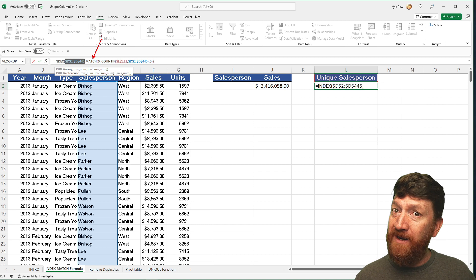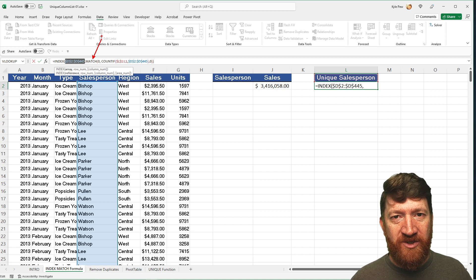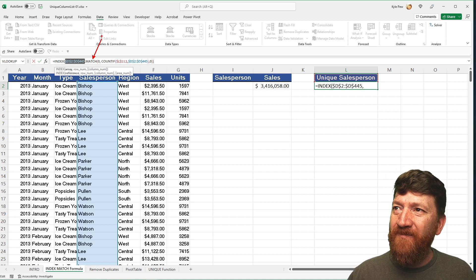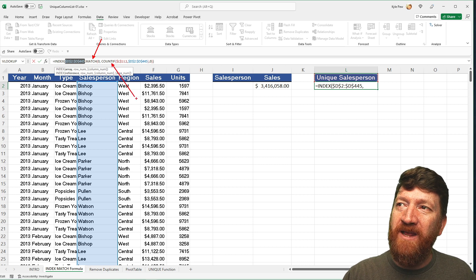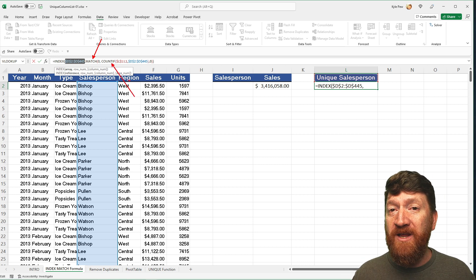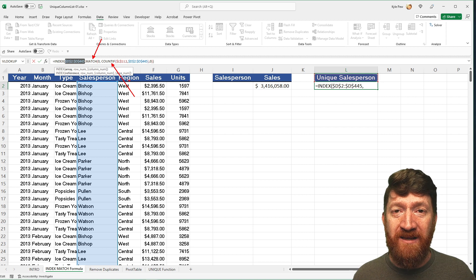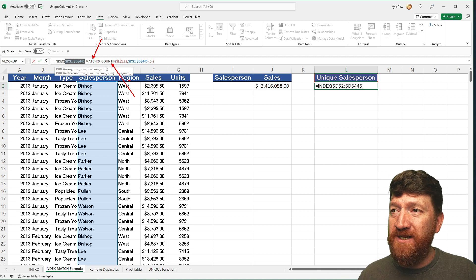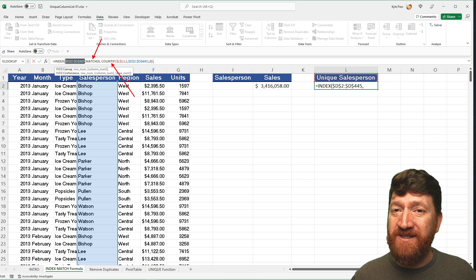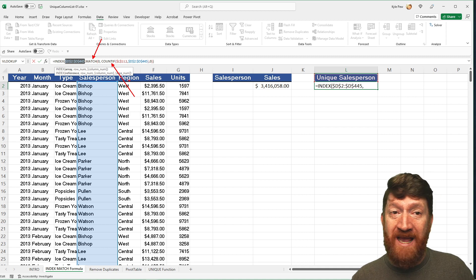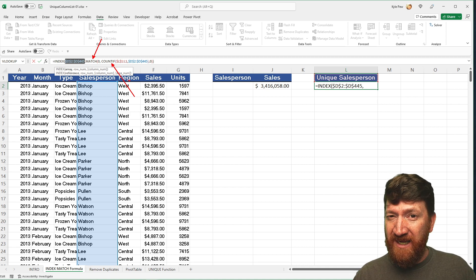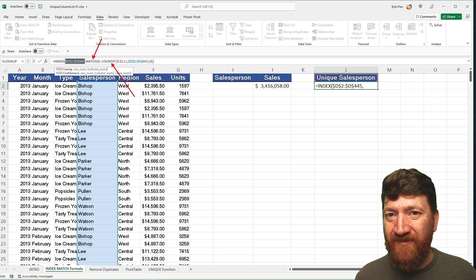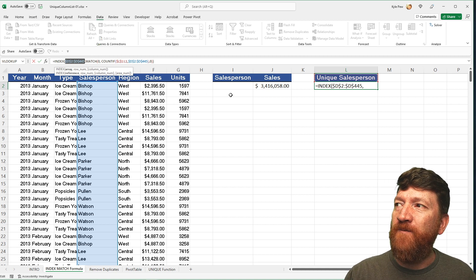The MATCH function is going to give back a row number, but which one? That's where COUNTIF steps in. The COUNTIF function is essentially going to look at the data and count the occurrences of values. If the count is equal to zero — meaning it hasn't shown up yet — then it's going to give us back that value as unique. So let's break it down further with the Evaluate Formula command.